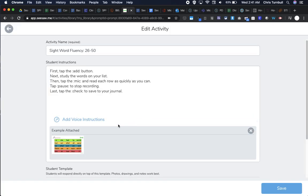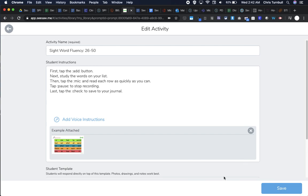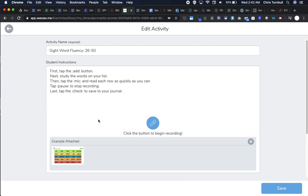Then I will tap on 'add voice instructions.' The first time you do this, you'll get a message asking for permission for your browser to use your microphone, or if you're on your iPad, for the app to use your microphone. Go ahead and allow that. Then I'm going to tap on this mic here and read these directions.